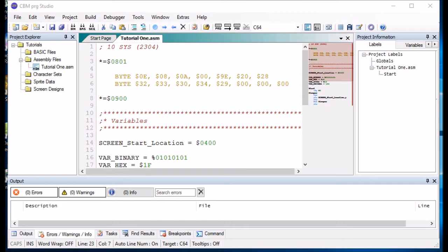You can set three different types of labels. You can set global labels, you can set local labels and you can set temporary labels.